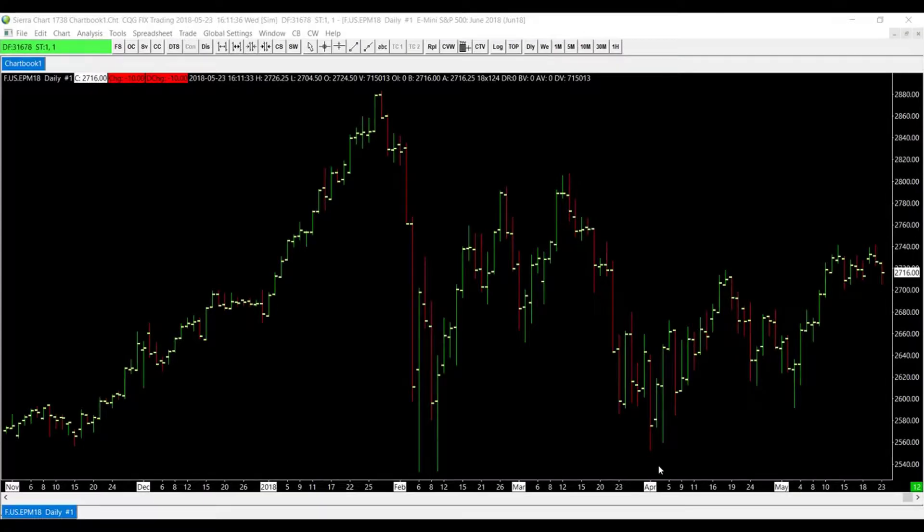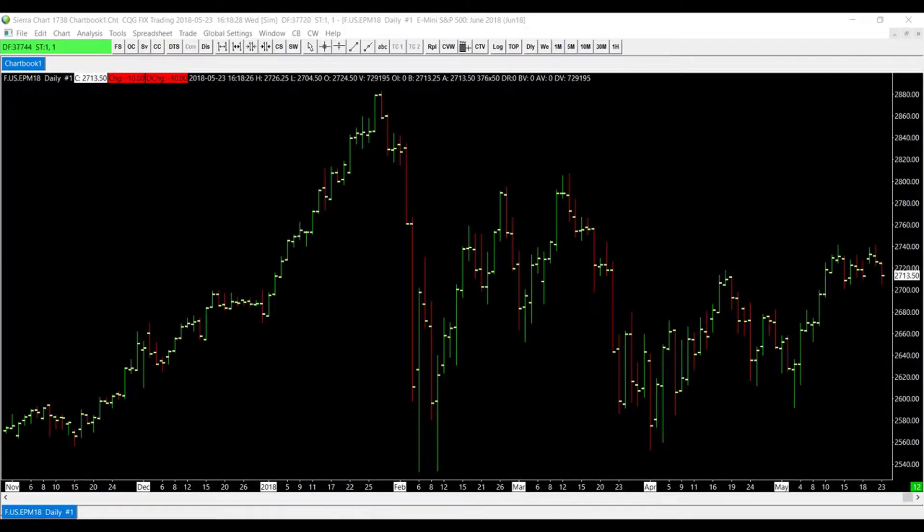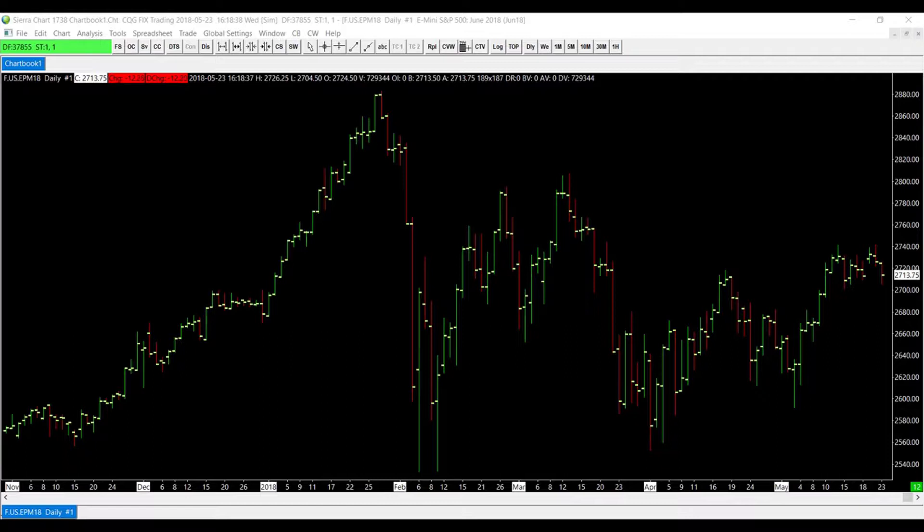Hello, this is Jake with Optimus Futures. In this video, I'll be showing you how to change the price and value display format in the Sierra Chart platform. Now, by no means is this process necessary, but everyone thinks differently. Some traders may feel the need to display the price value in a particular format or have all their symbols display the same universal format.